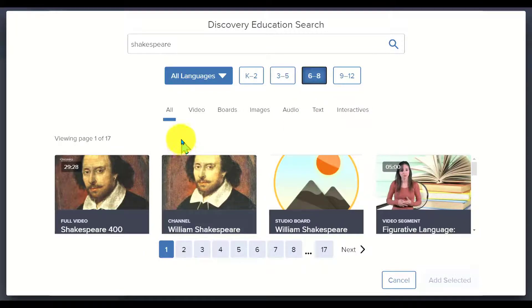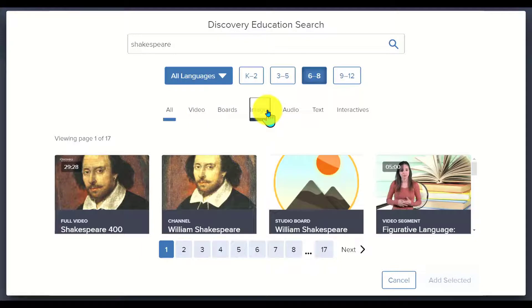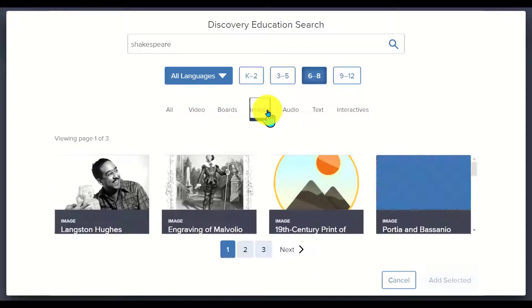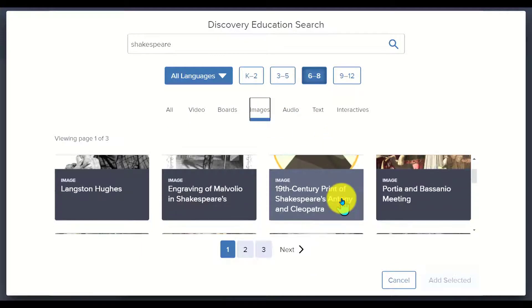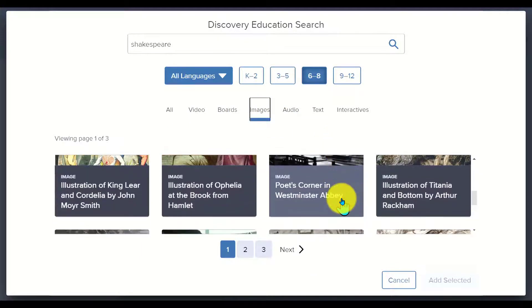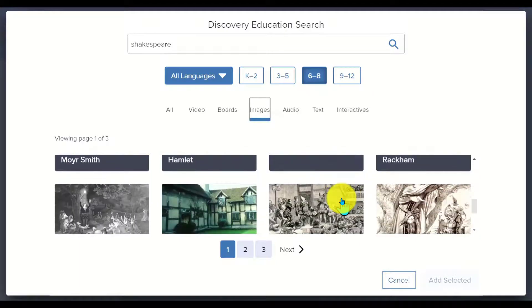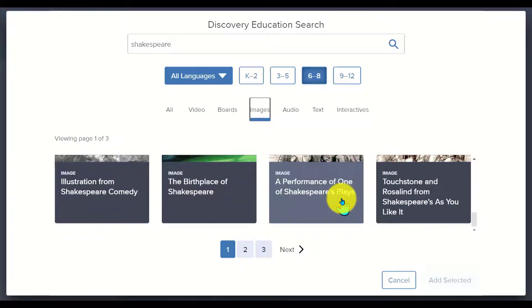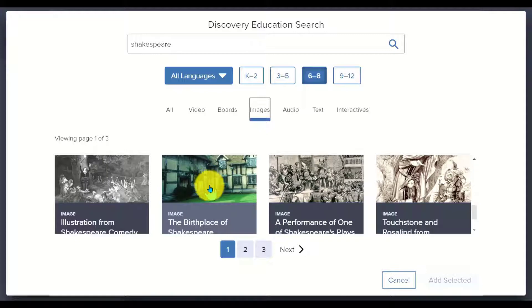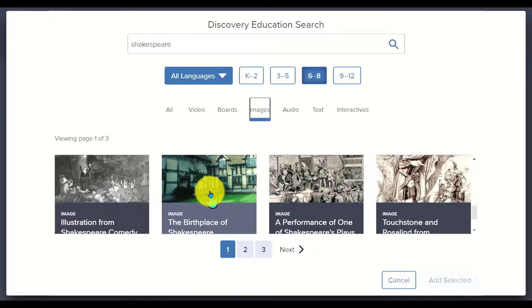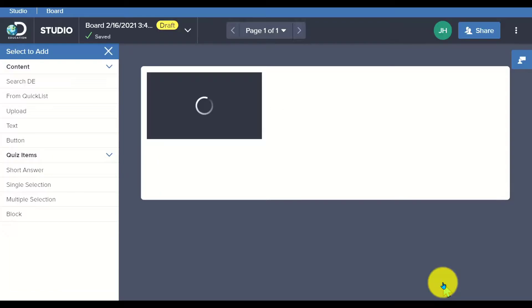If I'm looking for a particular image so that I can create content to hook students as we start on a lesson, I'm going to choose an image so I can filter down and pick images here. I can scroll through and see what images are available related to Shakespeare. If I wanted to start with where Shakespeare was from, I could search and use this image of the birthplace. I'm going to click on that and say add selected.